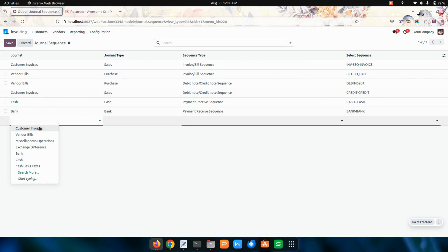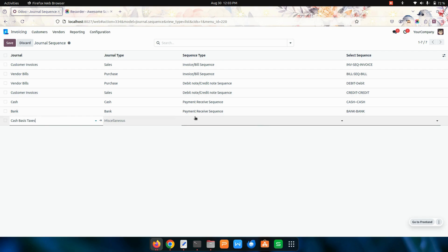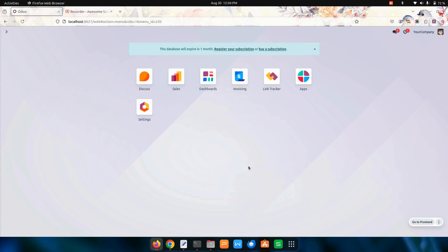In the same way, you can do this for miscellaneous operations, exchange differences, and also cash for taxes. For taxes you can also use a sequence the same way. This is how we can make use of this module to create a sequence for each and every journal — like invoice, bill, debit and credit note, customer and vendor payments and reconciliations. If you have any queries regarding this video, you can ask in the comment box and we will definitely solve your queries. If you feel this video is helpful, you can like this video and subscribe to our YouTube channel for more updates. Thanks for watching.